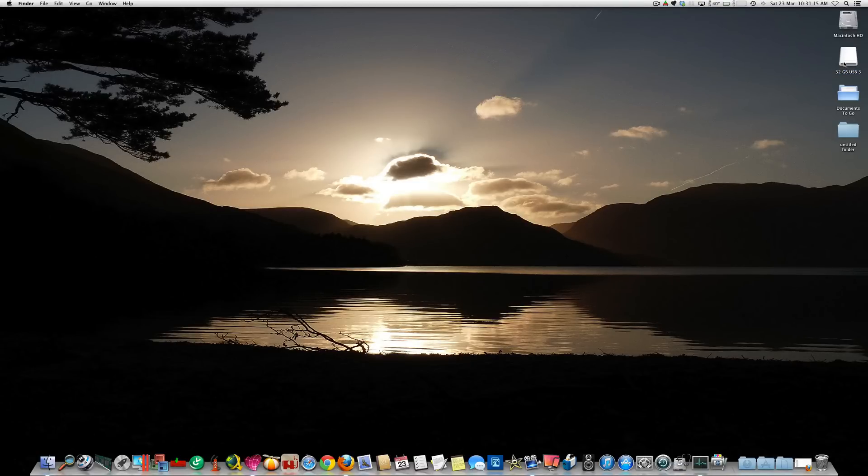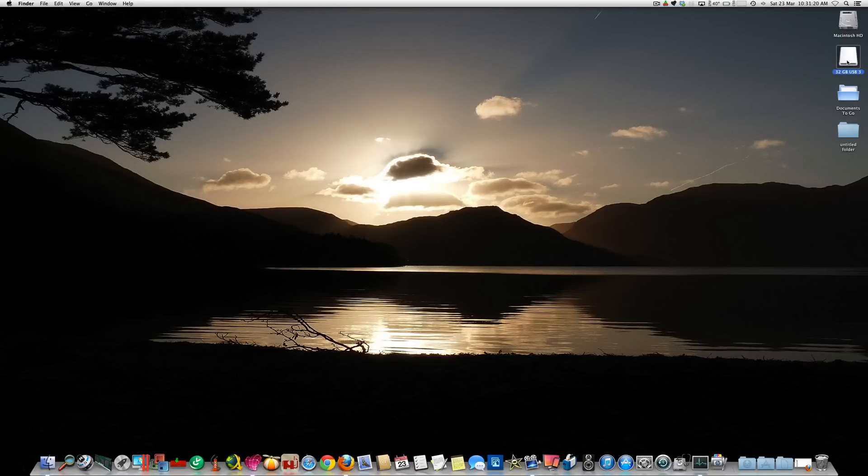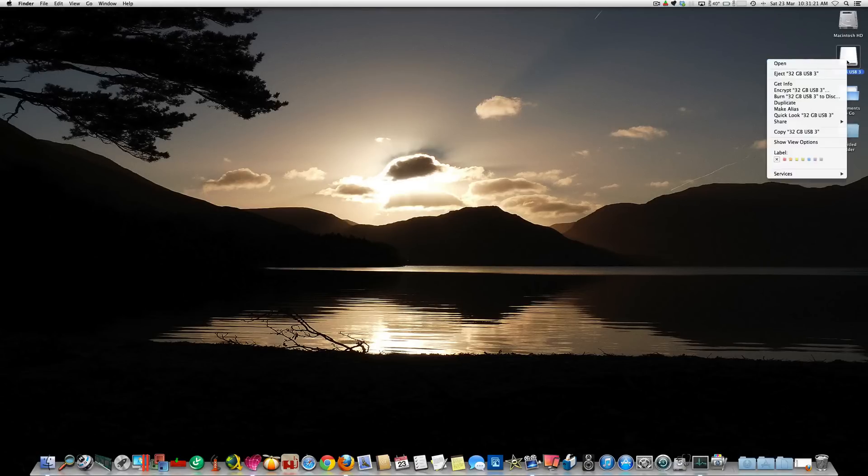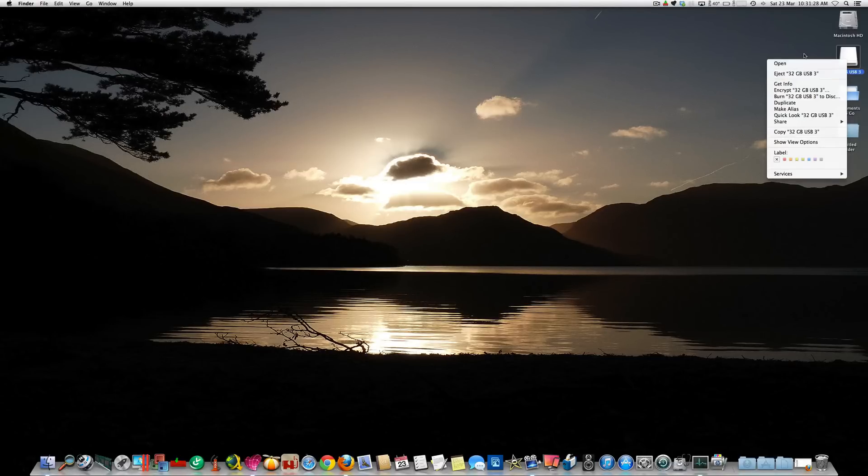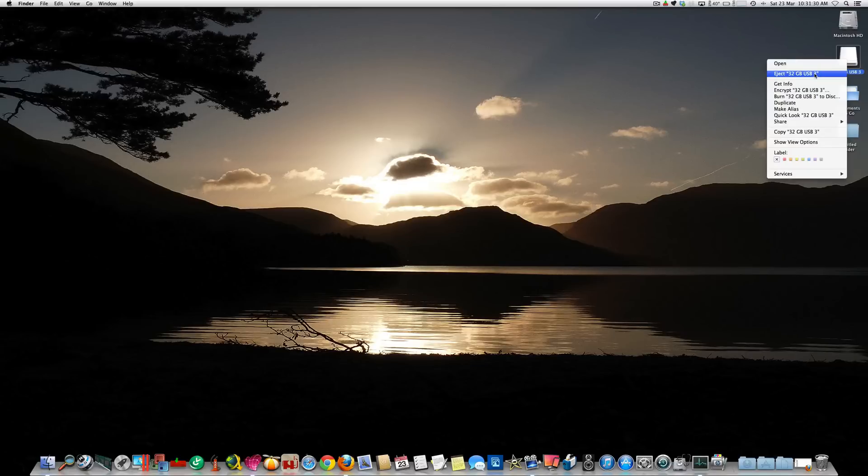The first way that you can eject it safely is if you select the item, then right-click on it, then choose 'eject' from the menu that appears. This will eject the item safely and you can then remove it from its USB port.